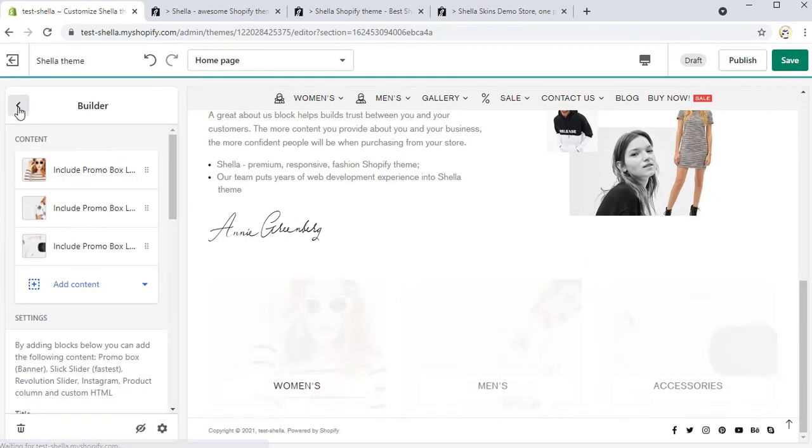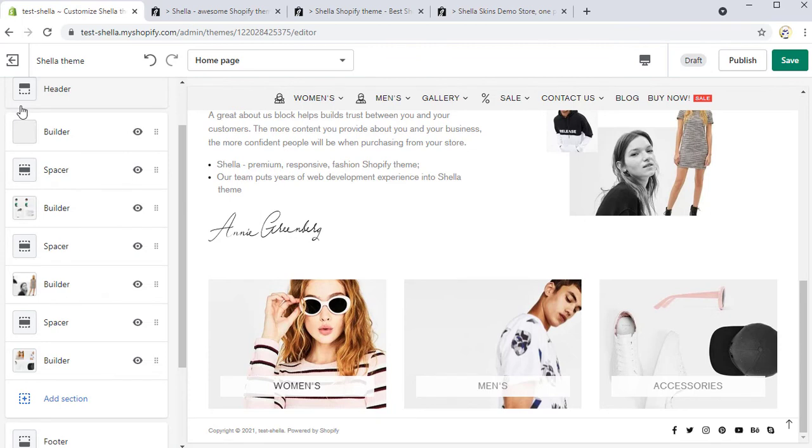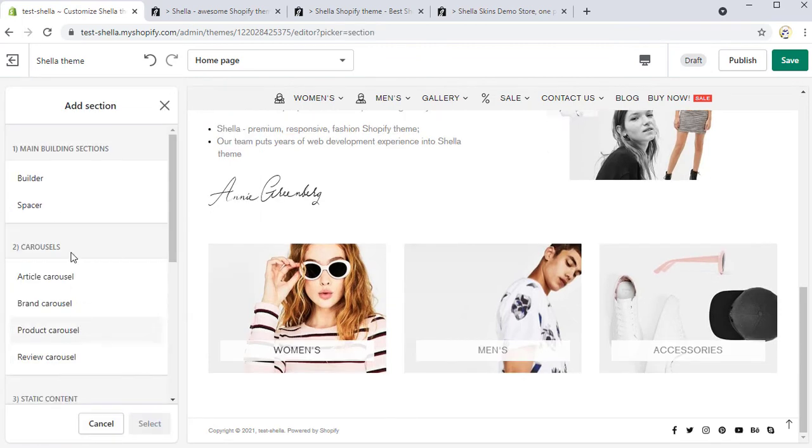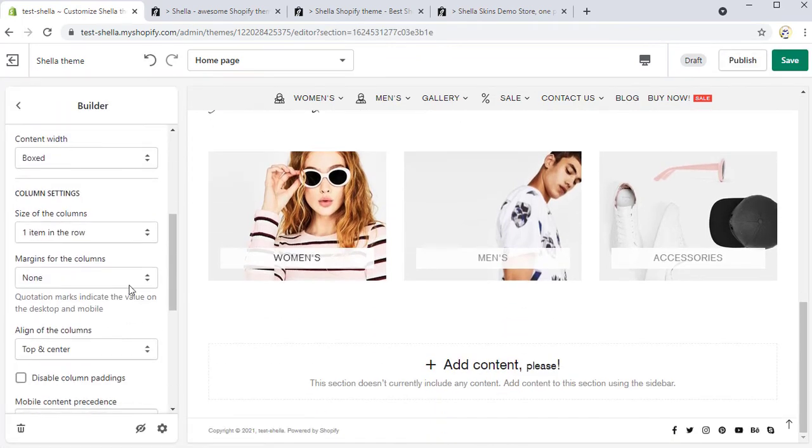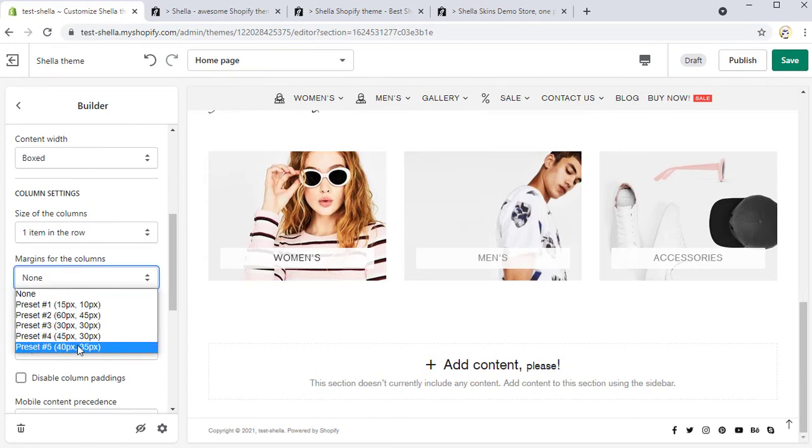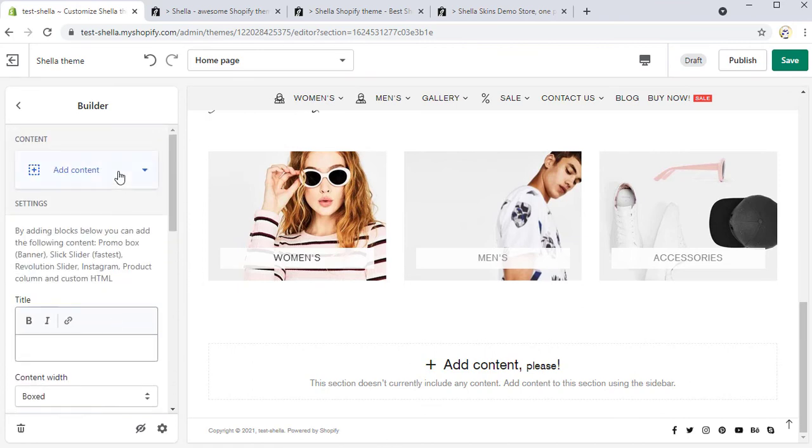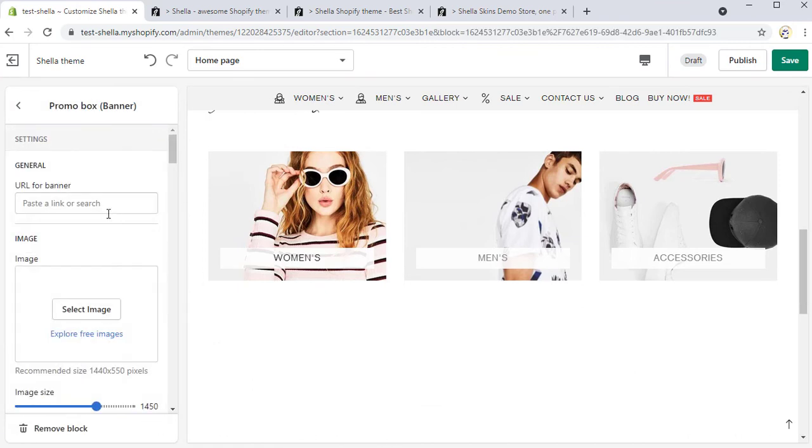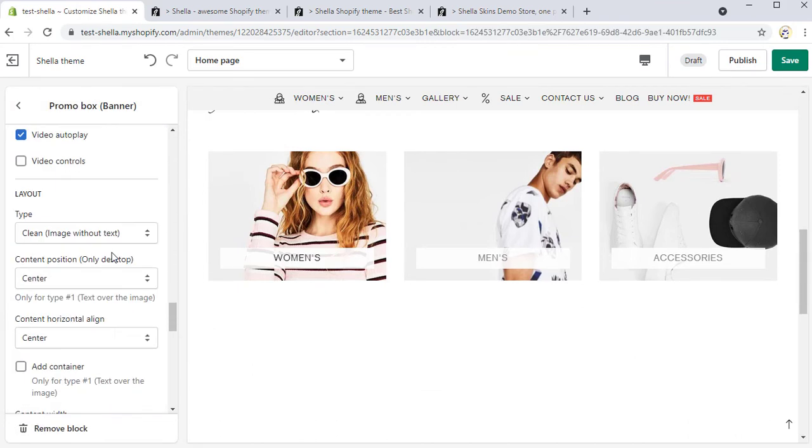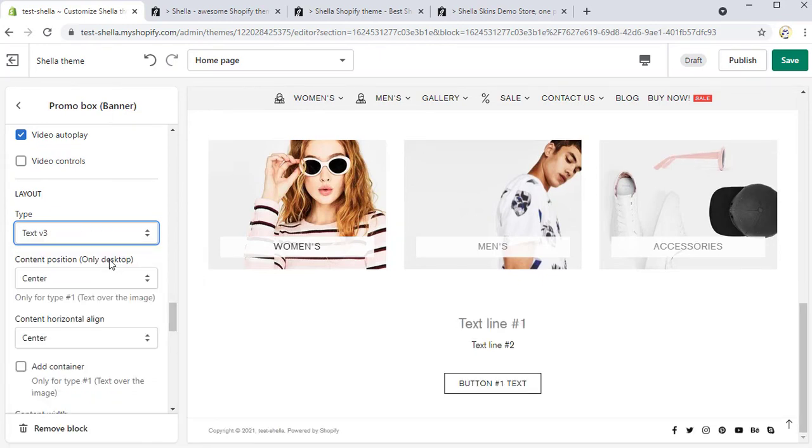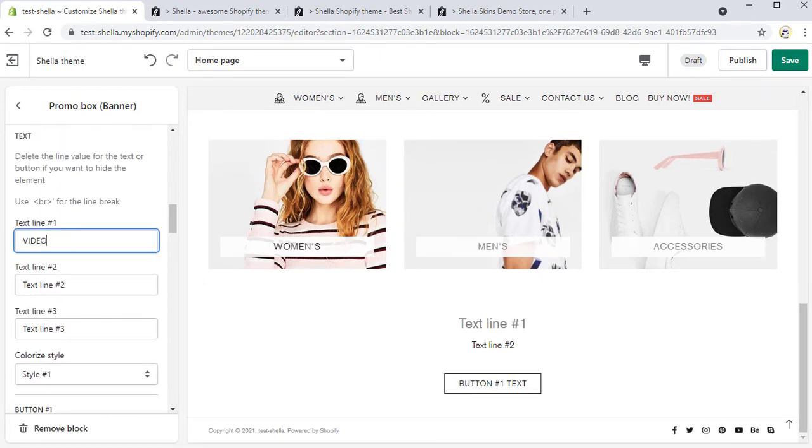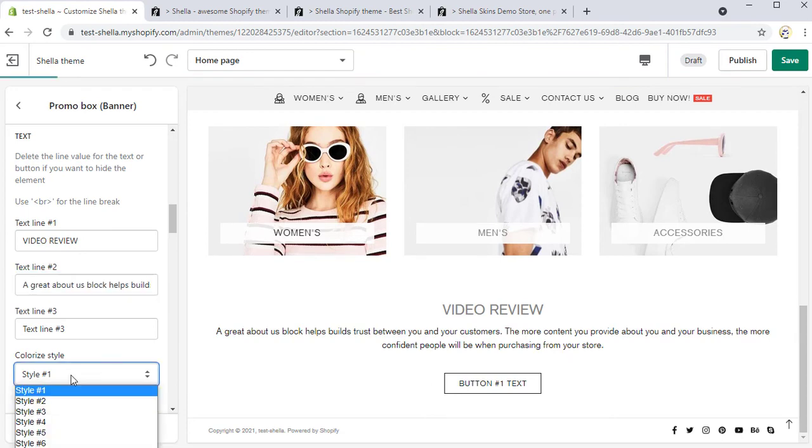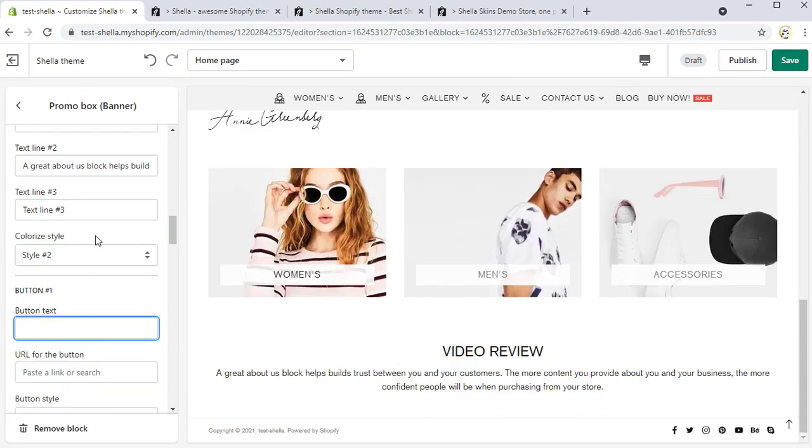Now we want to add the next builder with the text block and the video below it. For this section we choose the preset hashtag 5 for the margins and add the first promo box. Now let's change the layout type to text without an image. For the first line we will type video review and paste some text for the second line. The colorized style will be style hashtag 2.